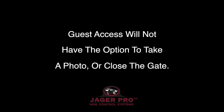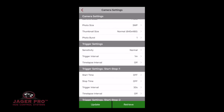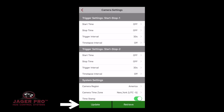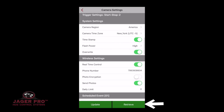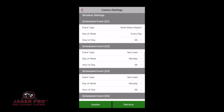Guest access will not have the option to take a photo or close the gate. The first item is Camera Settings. This provides the same information found on the Jaeger Pro Wireless website. When you open this up, it will automatically download the camera settings. You can change and update your camera settings from this location. At the bottom, you can choose to update camera settings or retrieve camera settings. Guest access will not have these options available.